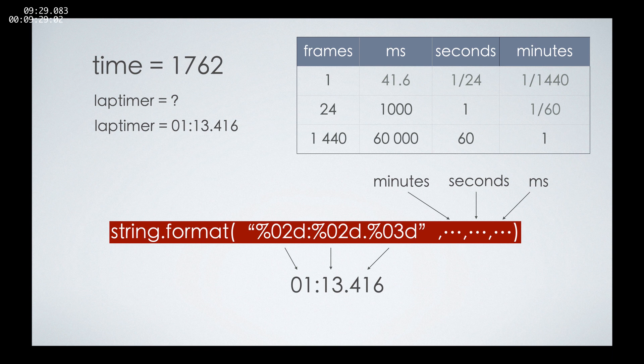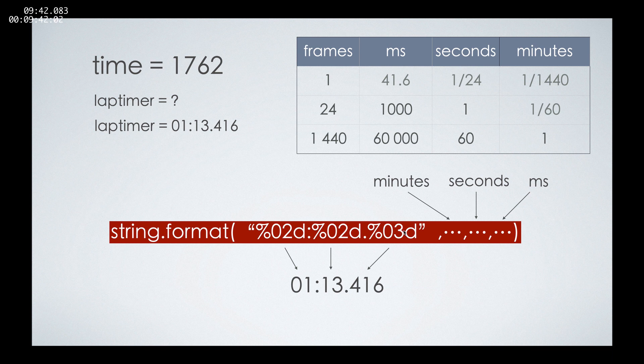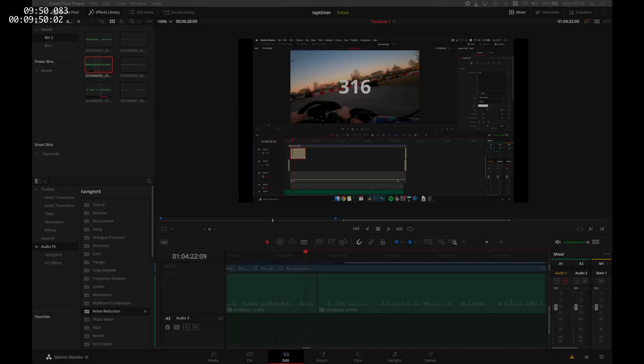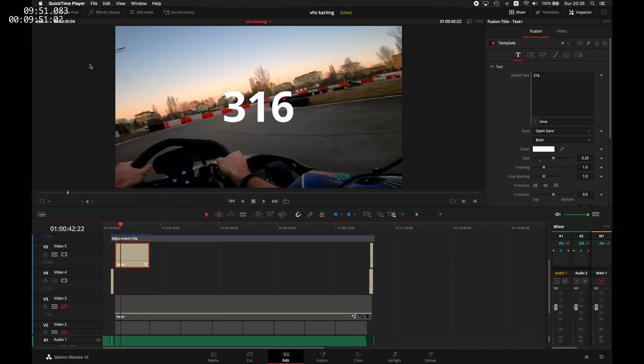And the first argument here is a pattern that we'll be filling with placeholders. The placeholder for the minutes is %02d. Then we have the same placeholder for the seconds, and we have %03d for the milliseconds because we would like three digits here. The second, third, and fourth argument of the function will be our minutes, seconds, and milliseconds.